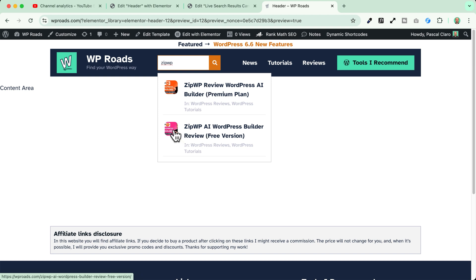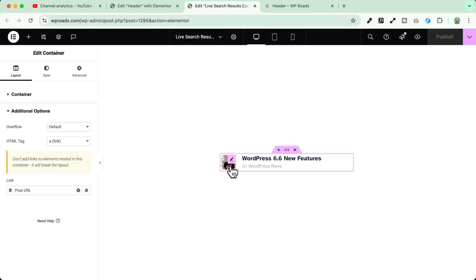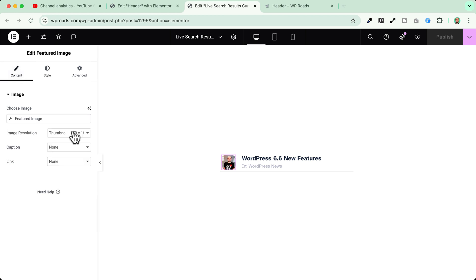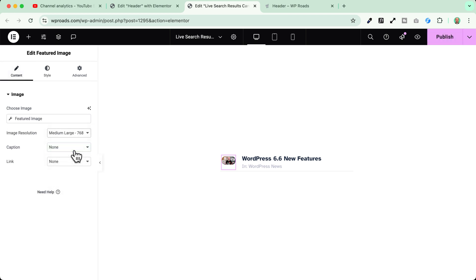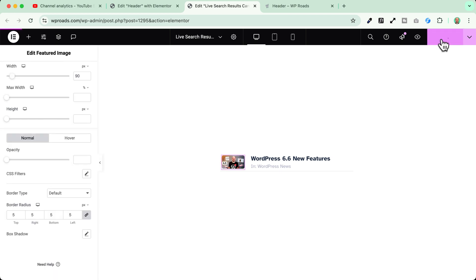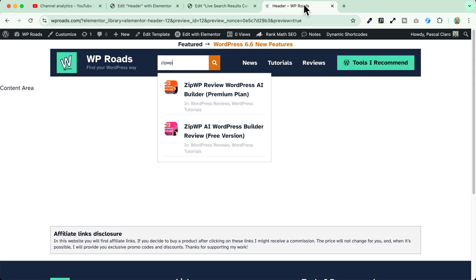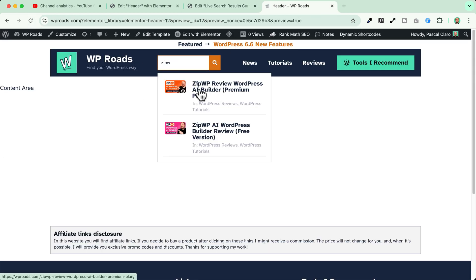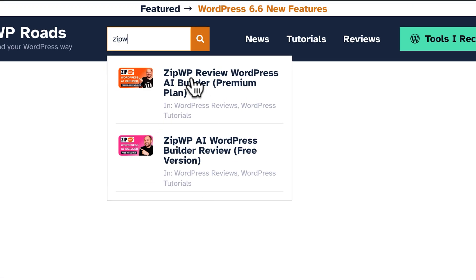One last thing, I want to change the aspect ratio of my image. I go back here, I select my image, I go to the content, I select the medium-large and I change the style here. Let's hit the publish button, go back here, reload the page and voila! These are my live search results.